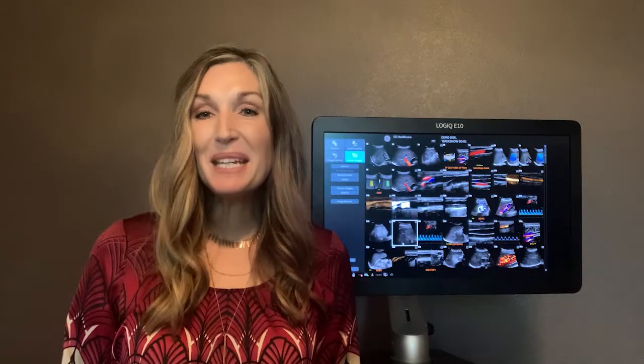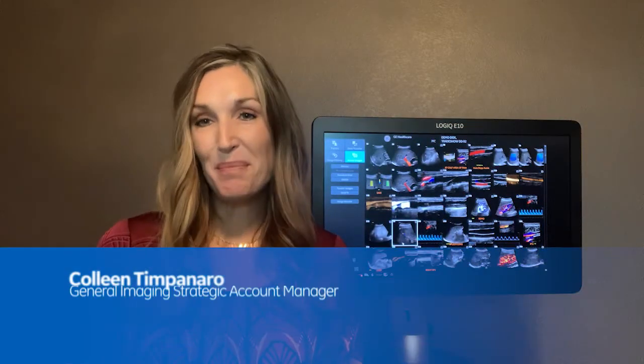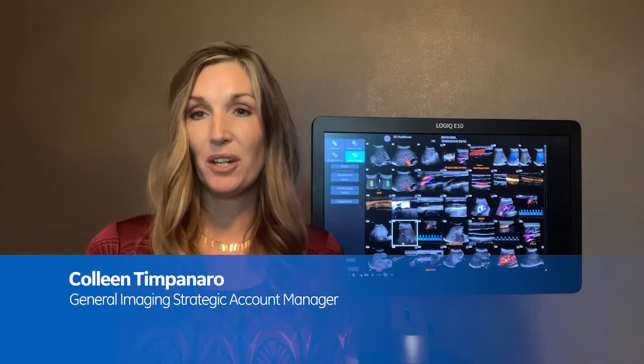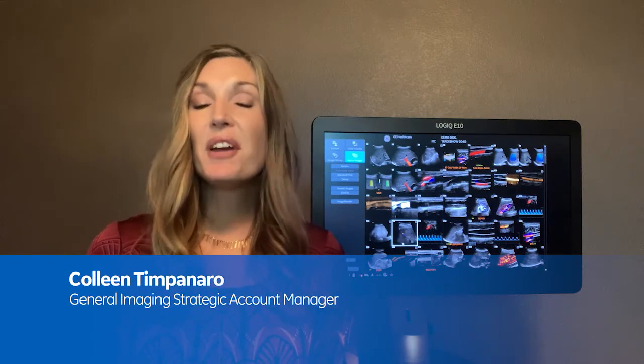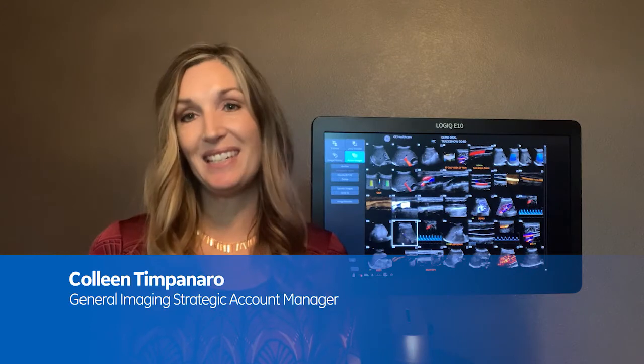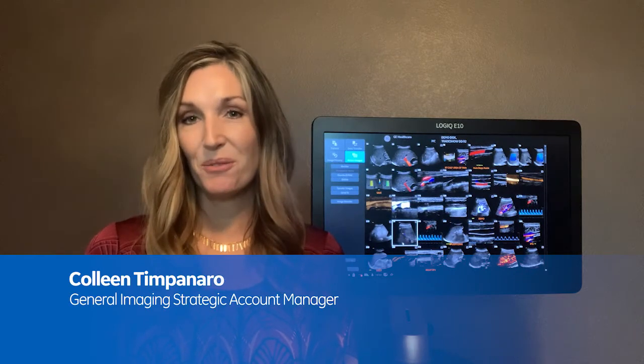Hello, my name is Colleen Timpanaro, Strategic Account and KOL Manager, and I am very excited to present to you our new Logic E10 R2.